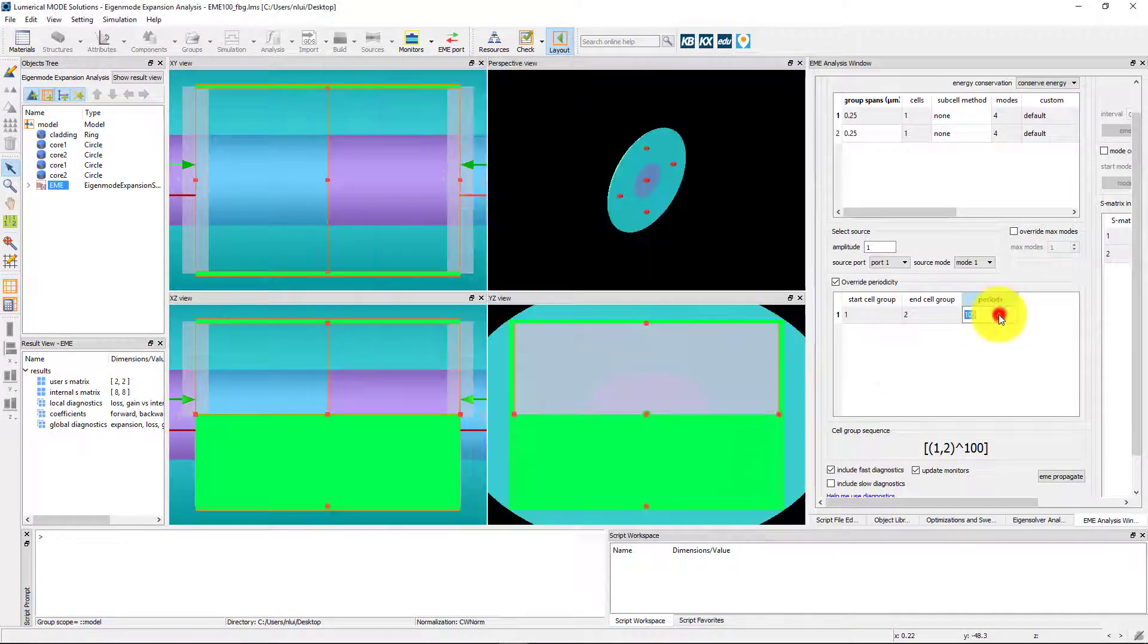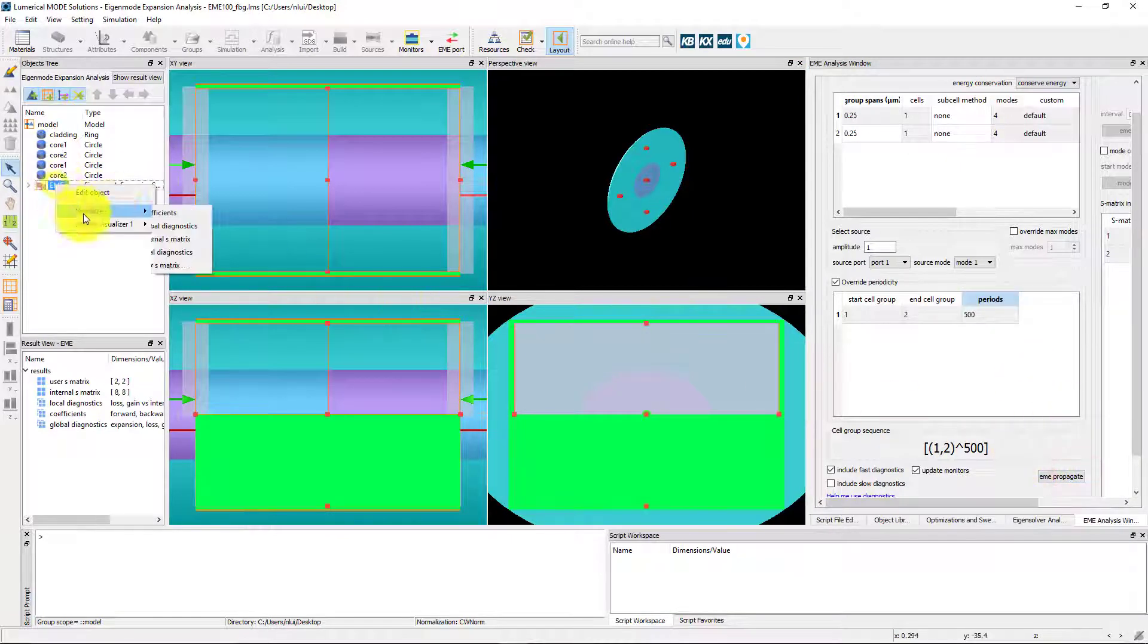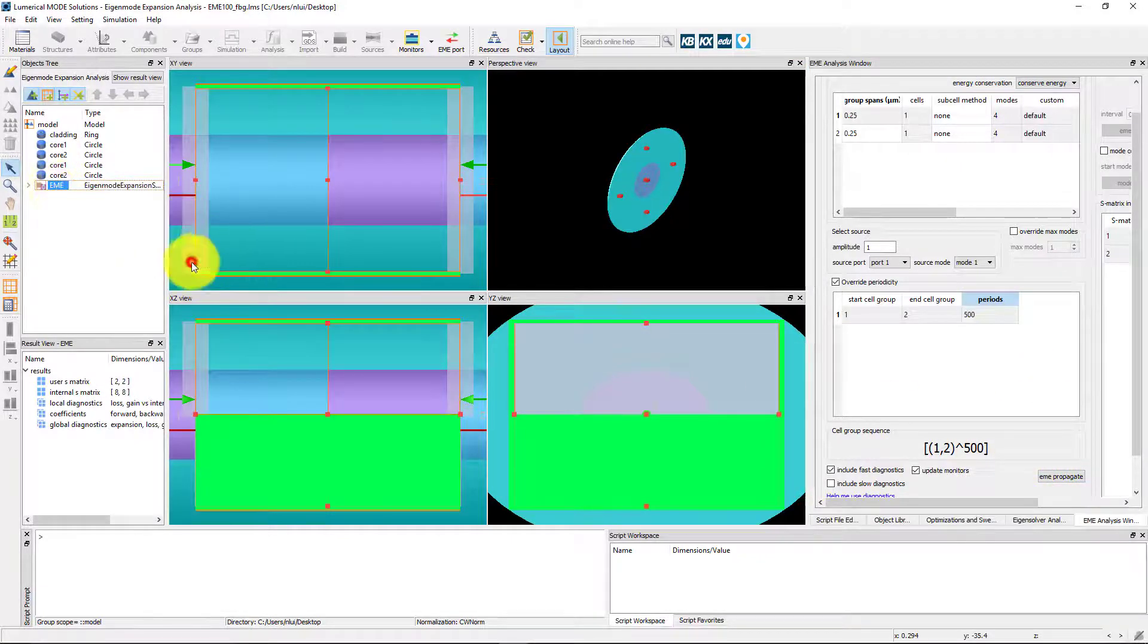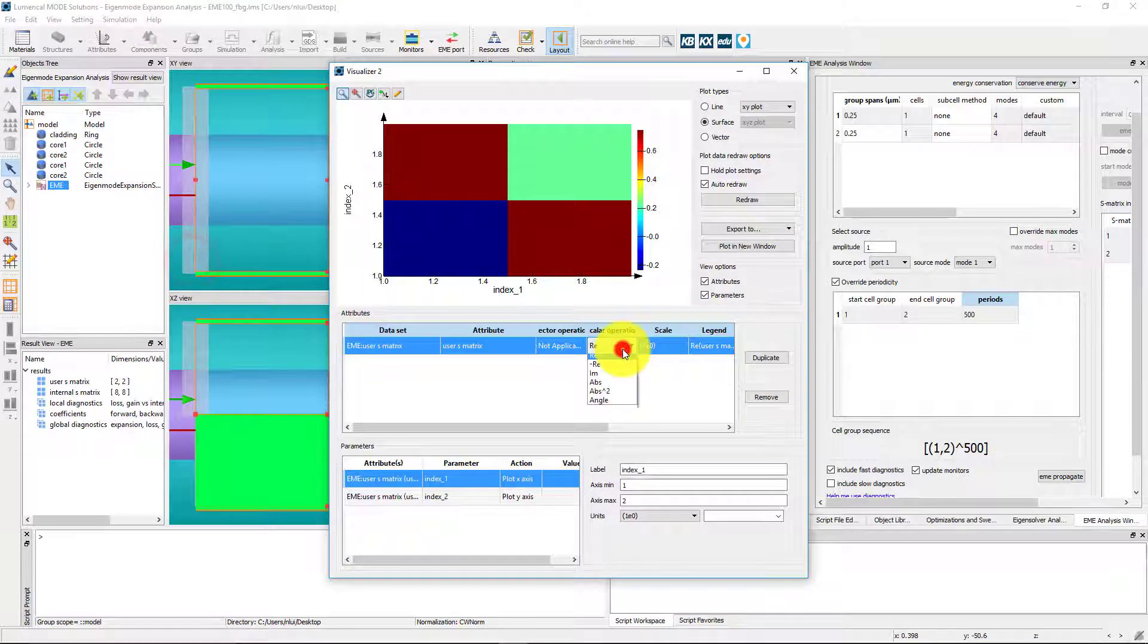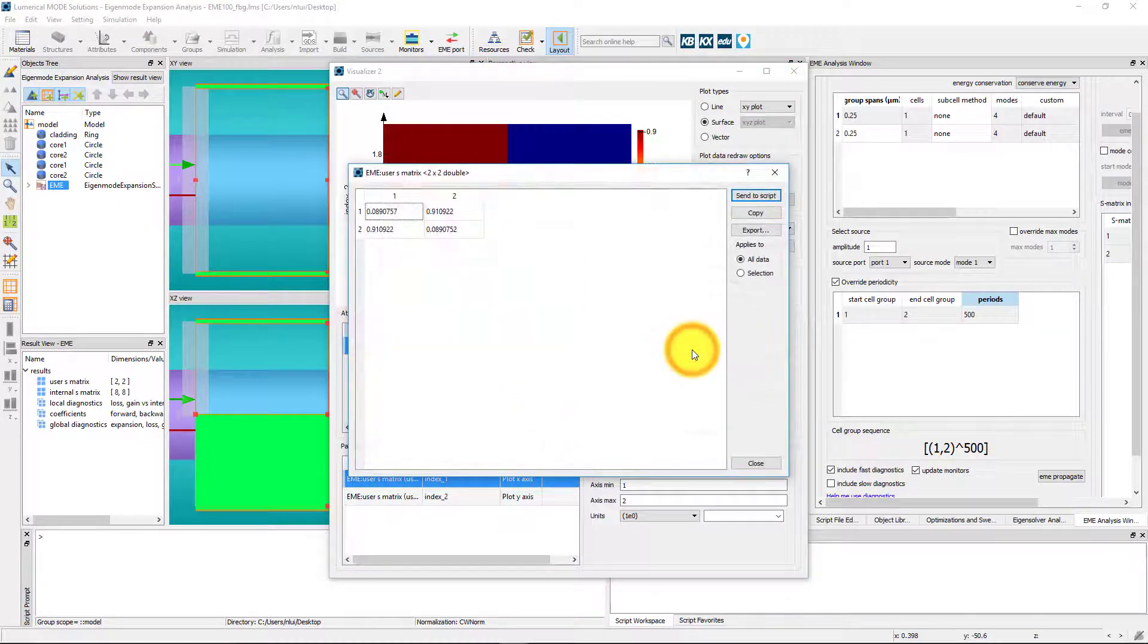Next, I'll rerun the propagation with 500 periods. Now the transmission is about 91%.